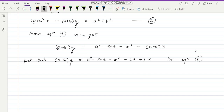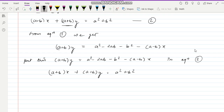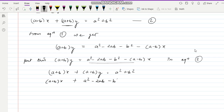Now substituting into equation two: (a plus b) x plus (a plus b) y equal to a square plus b square. Replacing (a plus b) y, we get: (a plus b) x plus a square minus 2ab minus b square minus (a minus b) x equal to a square plus b square.